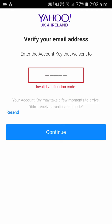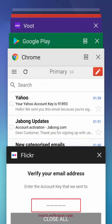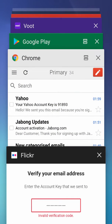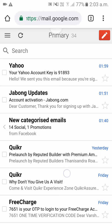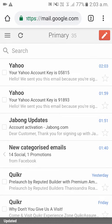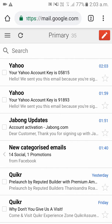That key was invalid. As you can see, you have got a mail — the account key is 05815. Please enter that key to confirm.